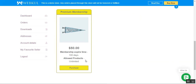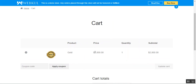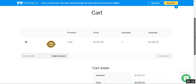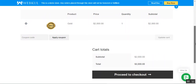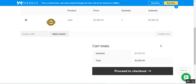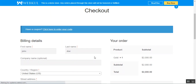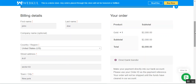Let's purchase a membership. I'll go for the Gold membership and tap the Purchase button. One important note: when adding the membership to the cart, no other product can be in the cart, otherwise checkout won't be possible. After adding the Gold membership for $2,000, we can proceed to checkout by tapping the Proceed to Checkout button.